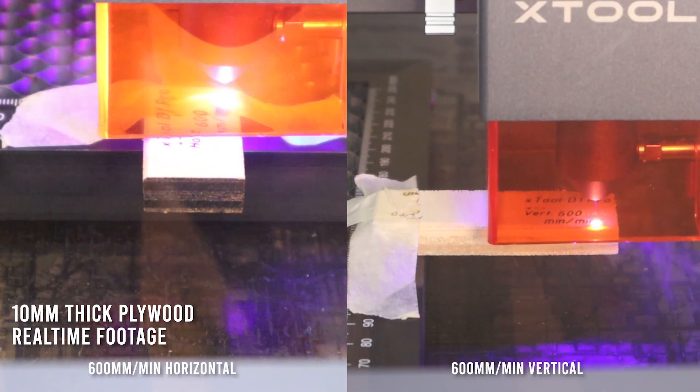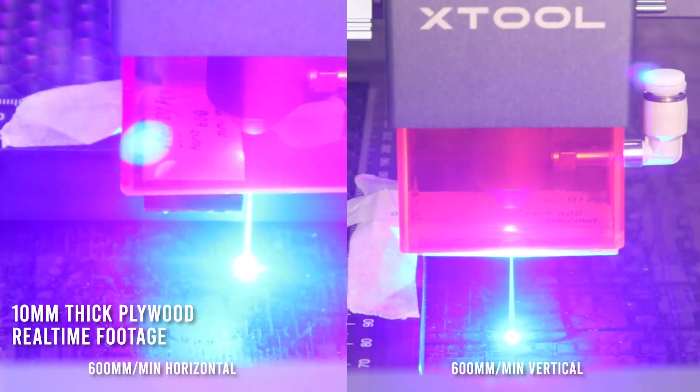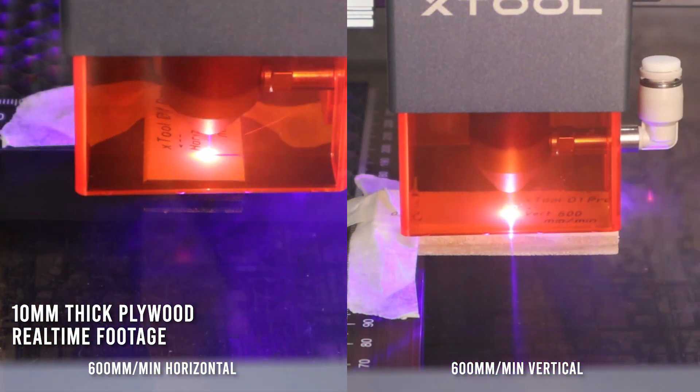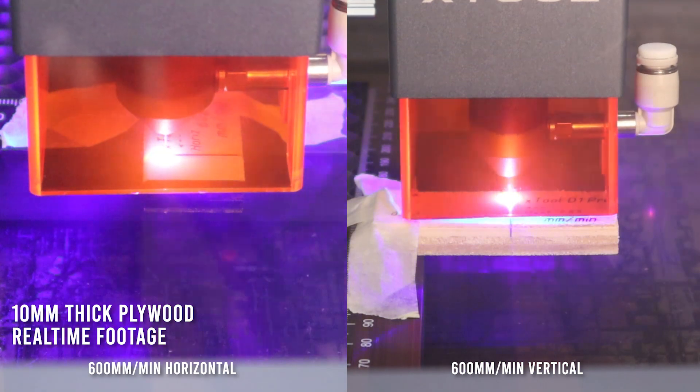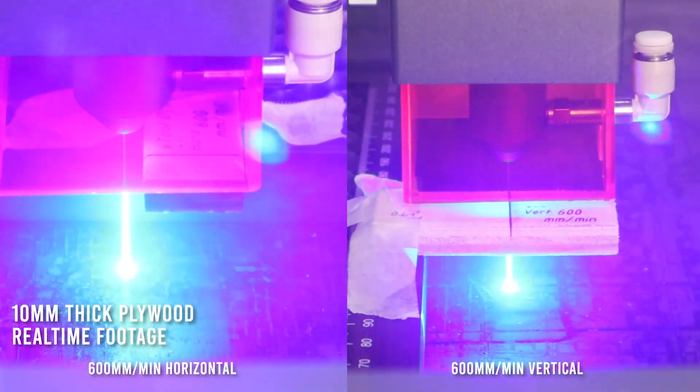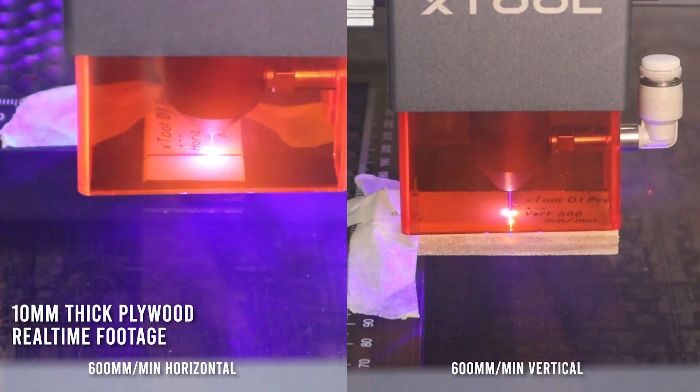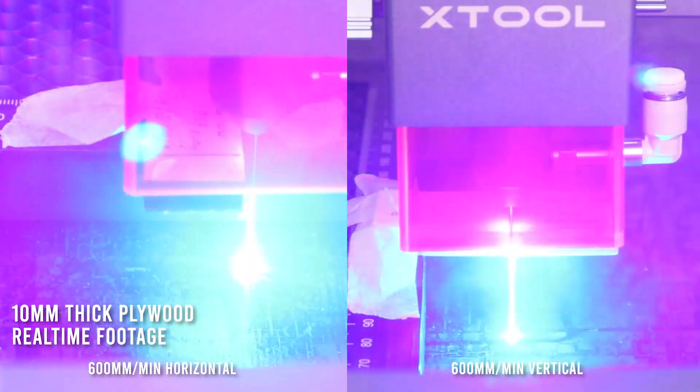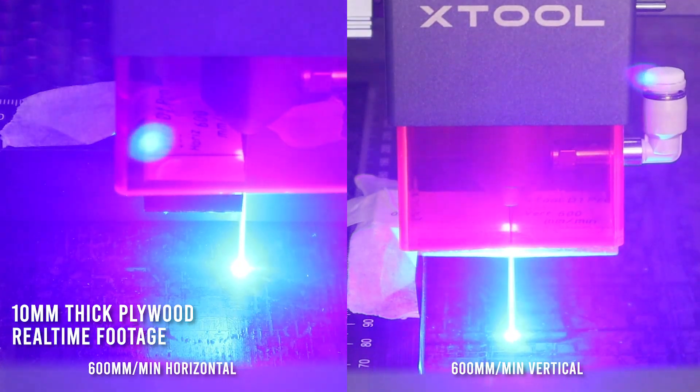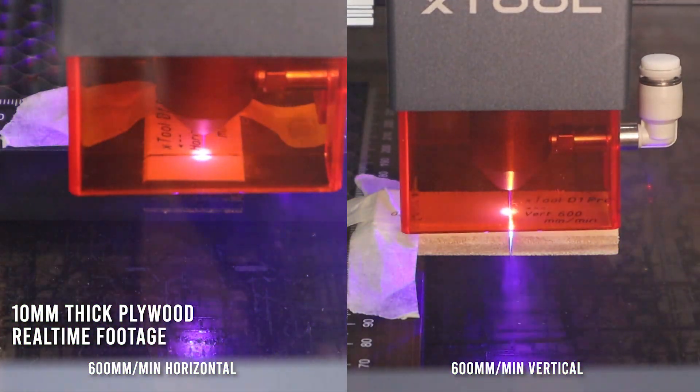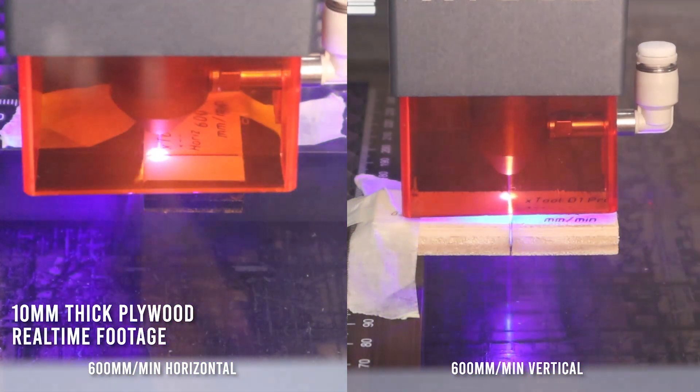This machine is a monster of a laser cutter, cutting through plywood like butter. I can't wait to test it with an air assist. Subscribe to get notified when I release a new video.